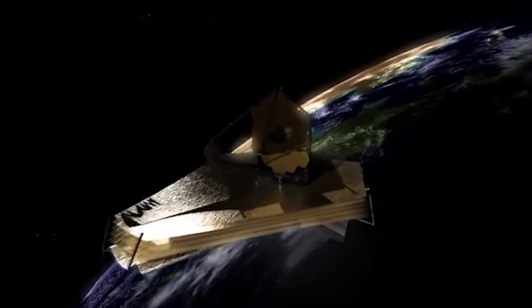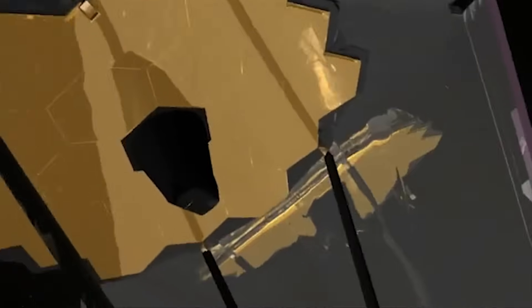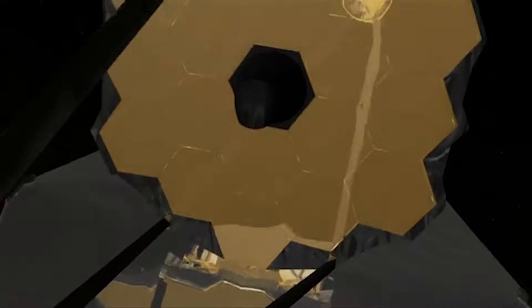Webb isn't just a telescope, it's a time machine, telling us the past isn't what we thought.